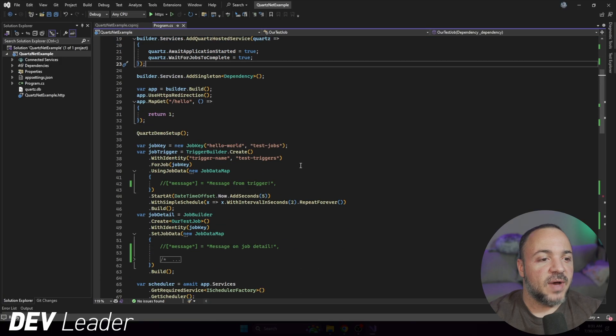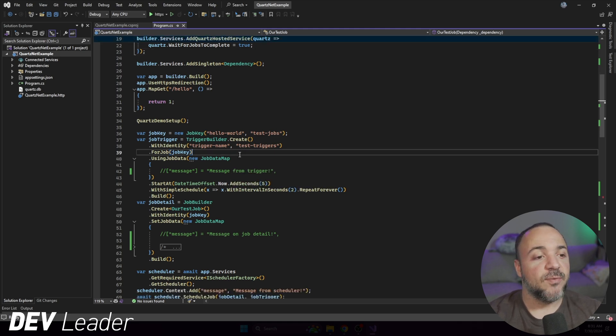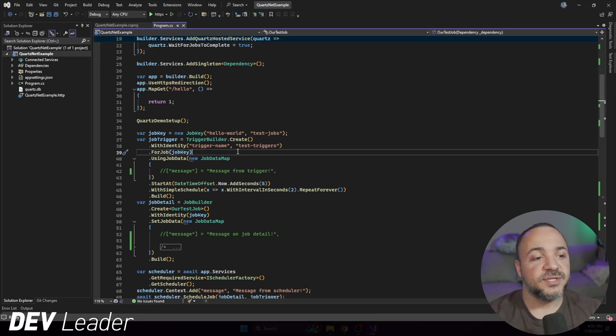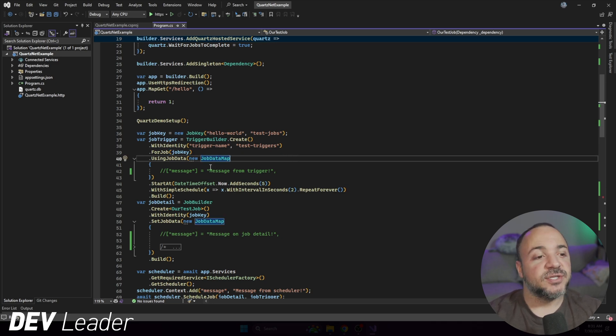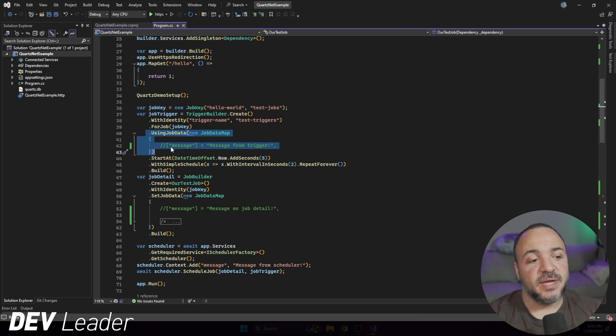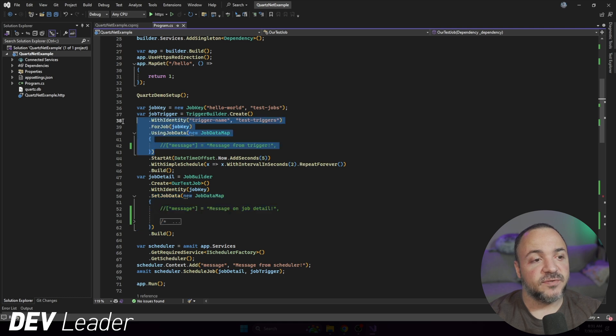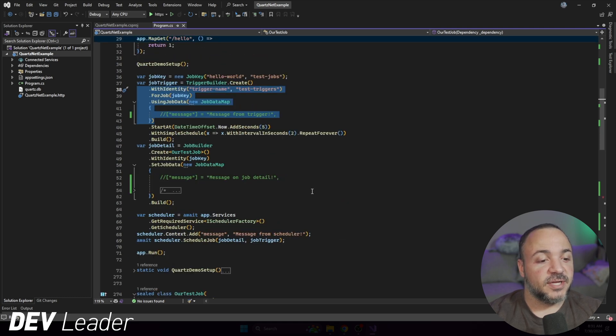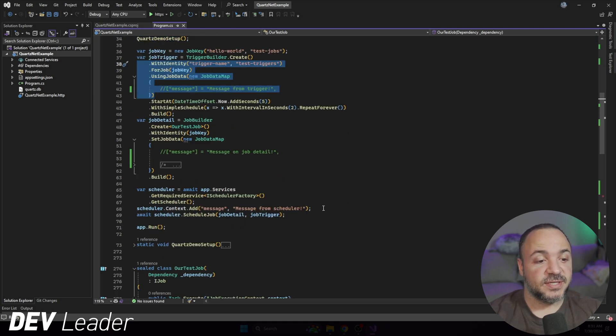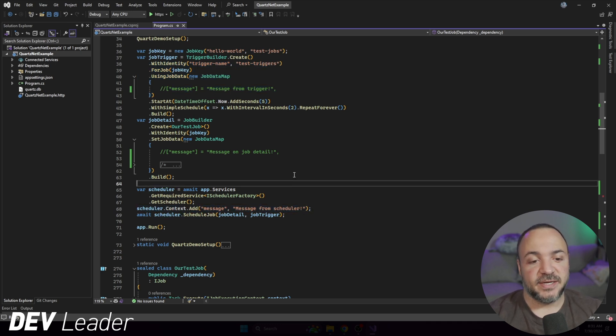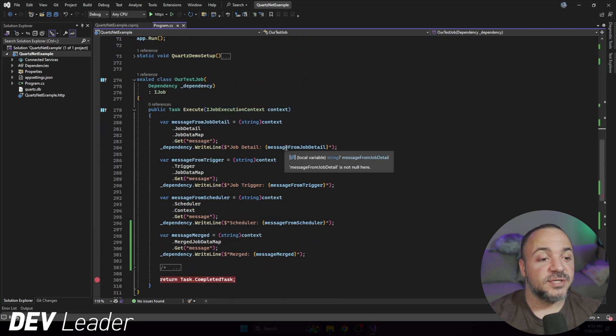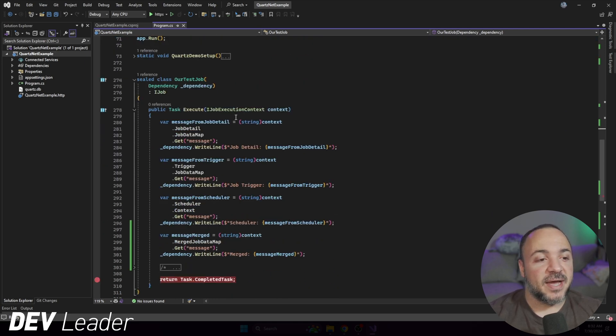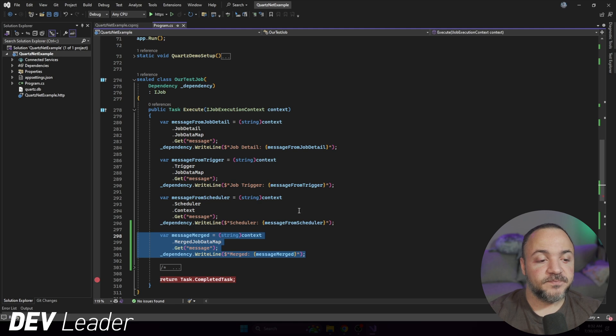In a previous video, I was talking about being able to pass job data into jobs and I want to walk through this a little bit more because there are some best practices to consider. If you look on my screen, you can see I have some commented out code here for using job data. I have set job data here as well on the job detail, and this one's for the trigger. If we scroll down a little bit more, we can see that on the scheduler itself, we do have a similar type of thing where on the context, we can also pass in data.